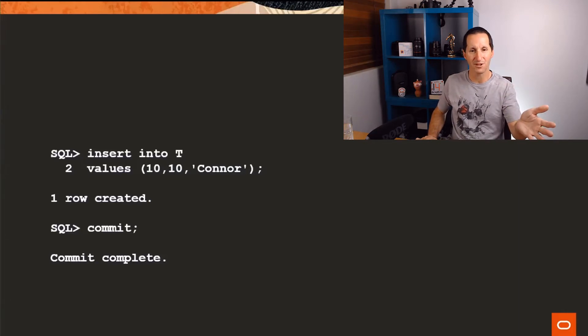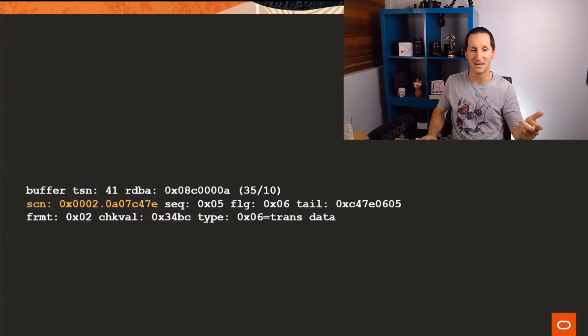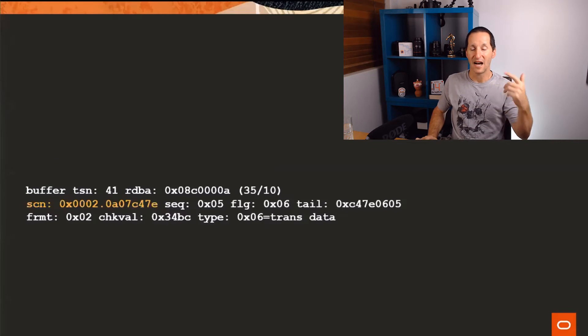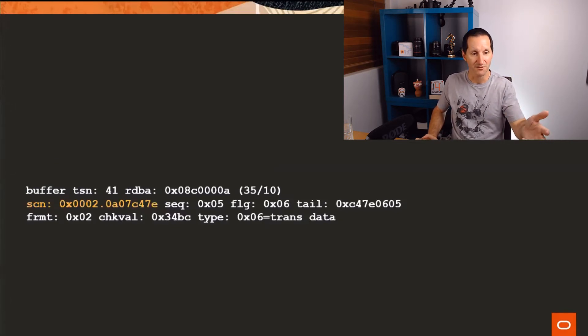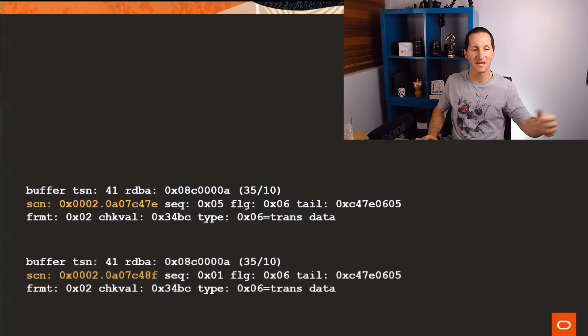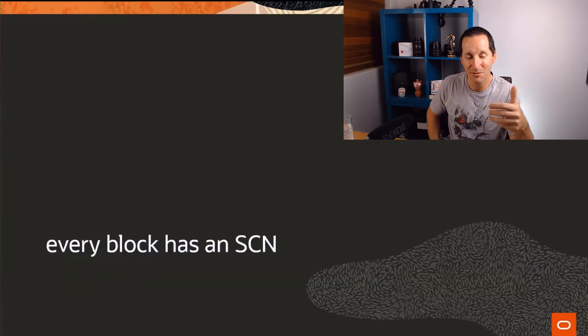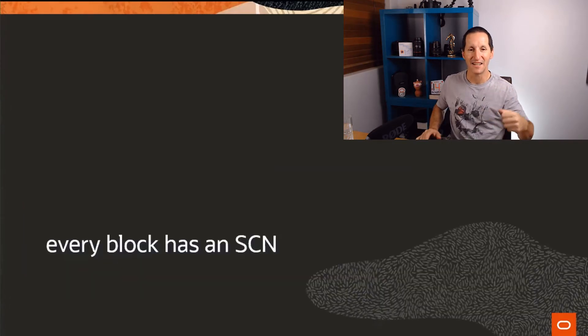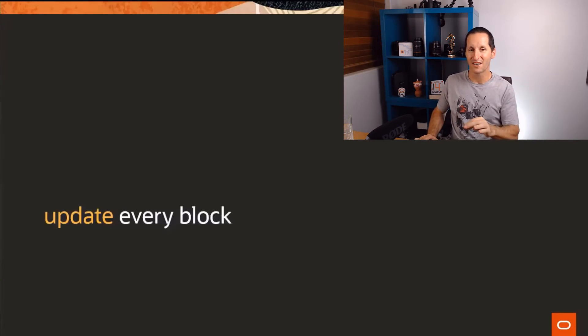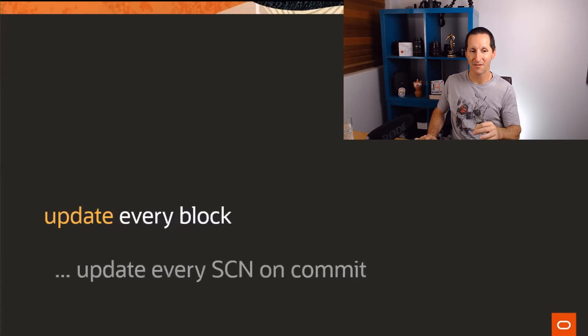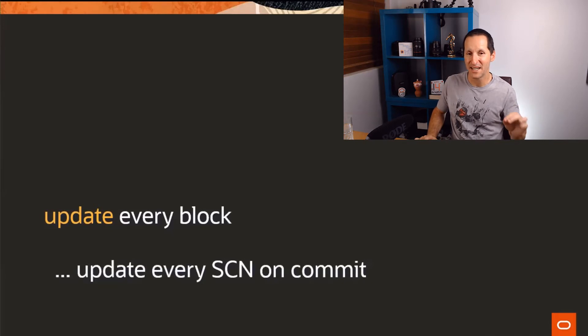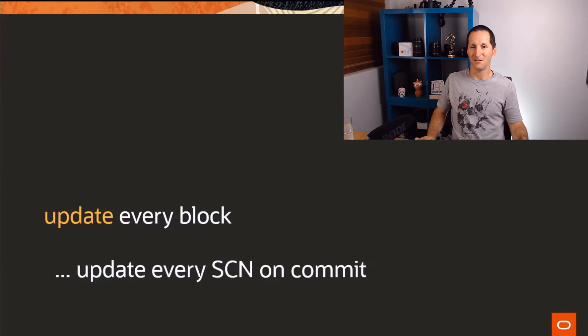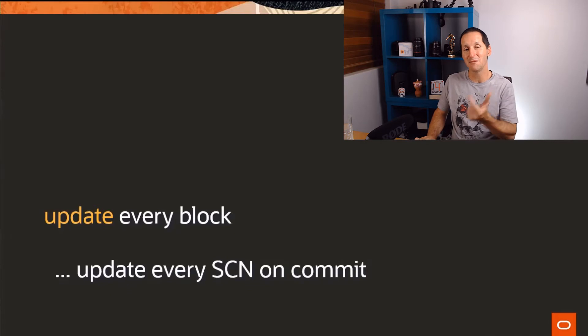Every block has a system change number on it, which means every time I do a commit, every time I make a change to a row which makes a change to a block and commit, I need to update that SCN. Because I've changed the system change number. Every block has an SCN and if you update every block and commit that transaction, then you need to update every SCN. Now that's a real nightmare because remember we pick the SCN at commit time. So I've gone through this entire table and updated all the data, I need to millions and millions of rows, then I do commit. Now I have to go back and update the SCN and all those blocks again. That is going to kill you in terms of performance.